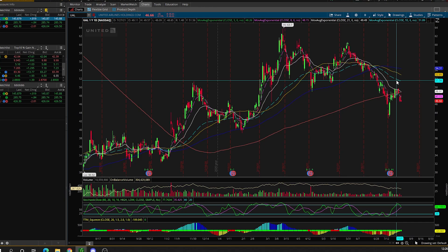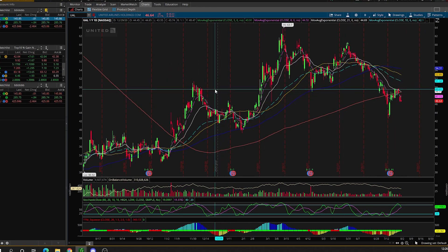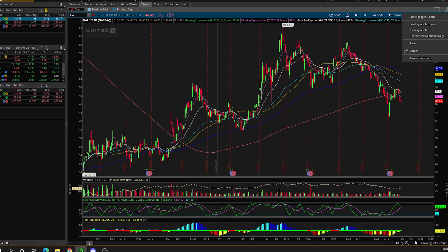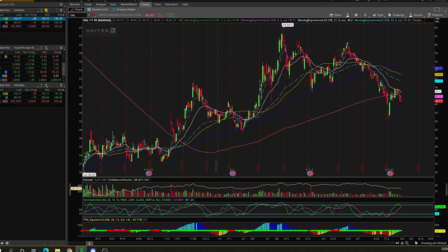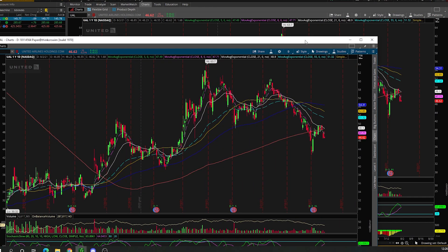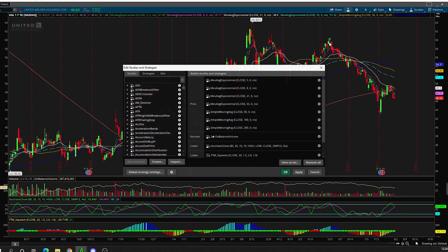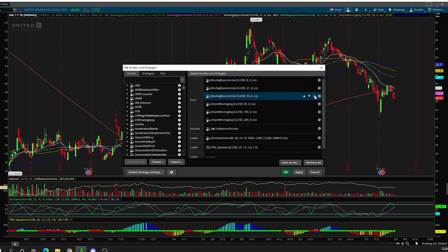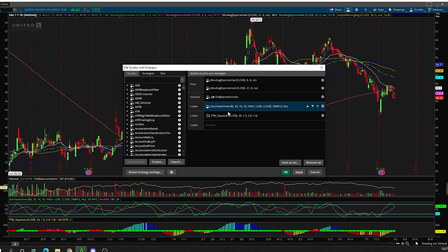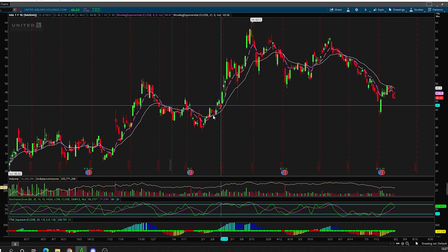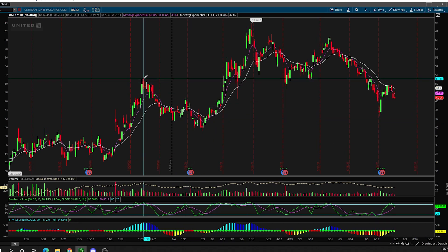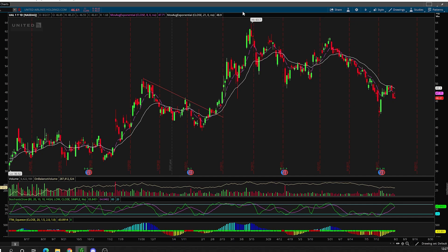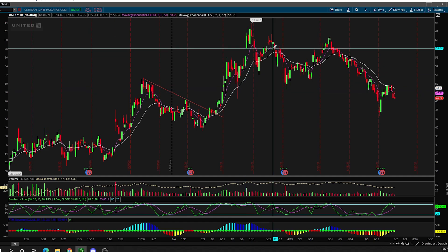I also have a clean chart that's easy for seeing support and resistance areas. If you go up to the top right on Thinkorswim where it says show actions menu, click that tab and then click detach. This is going to open up the same exact chart but in a completely different window. On this detached tab, when I'm doing my support and resistance work, I like to just keep the 8 and 21 EMA on and remove everything else, while keeping the on balance volume, stochastic, and the squeeze. That way everything is clean so I can see support and resistance as well as chart patterns.